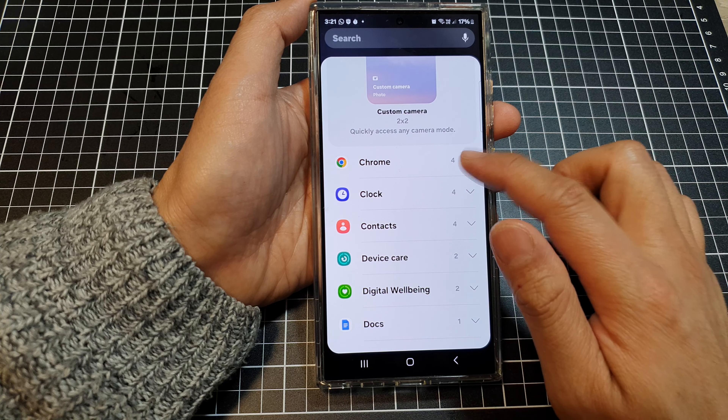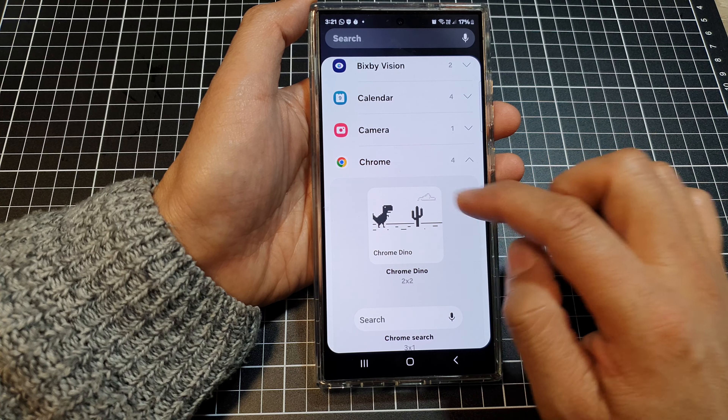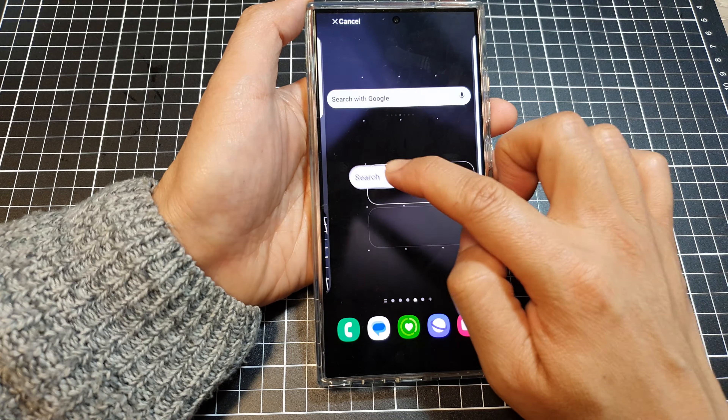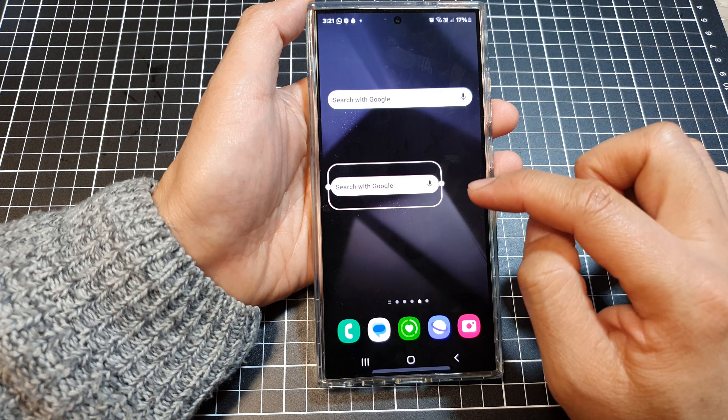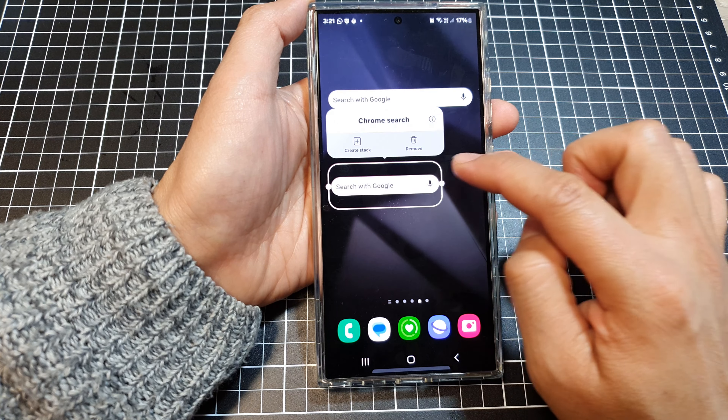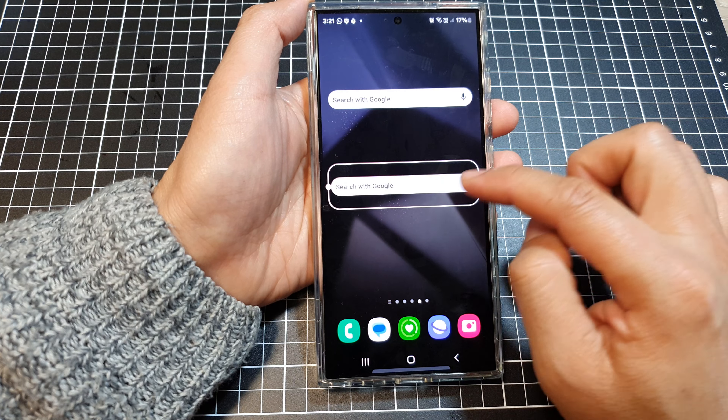Here I'm going to select the Chrome search bar and place it on the home screen, then resize it to make it wider.